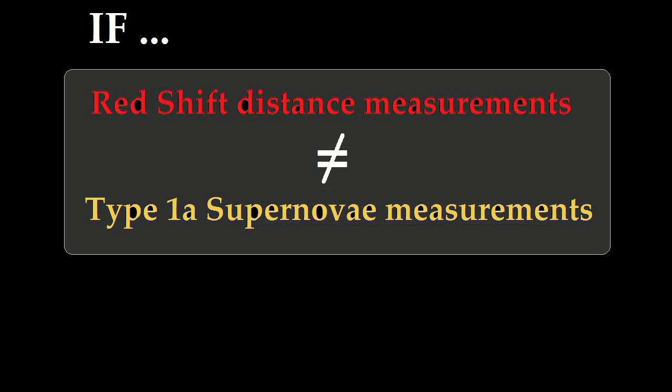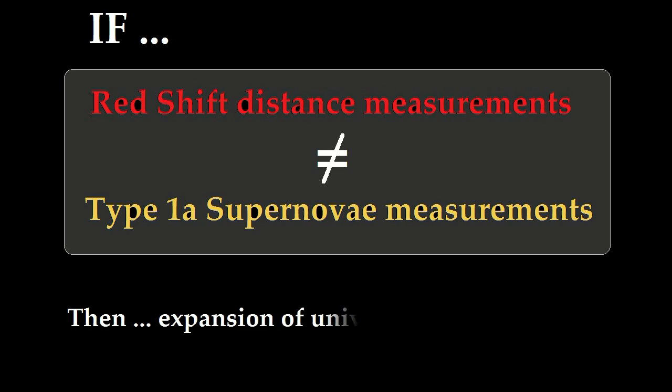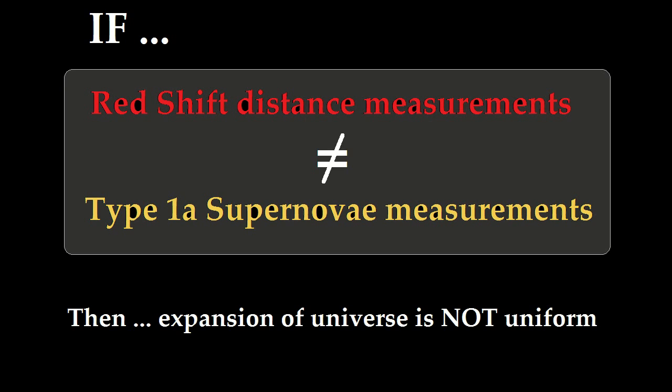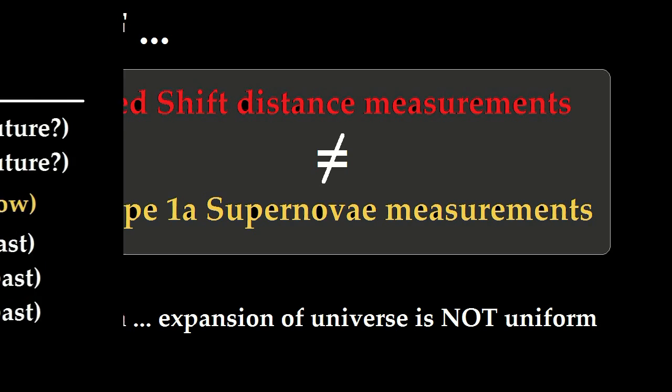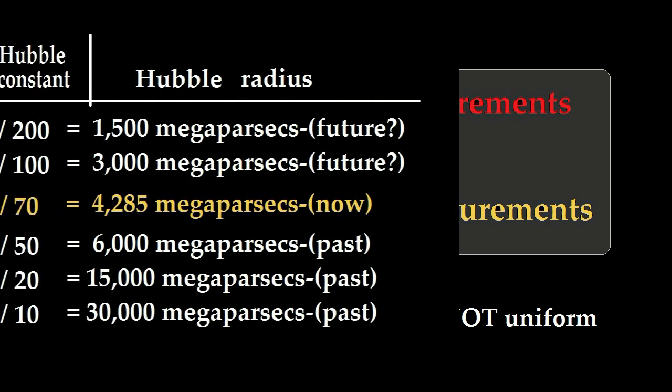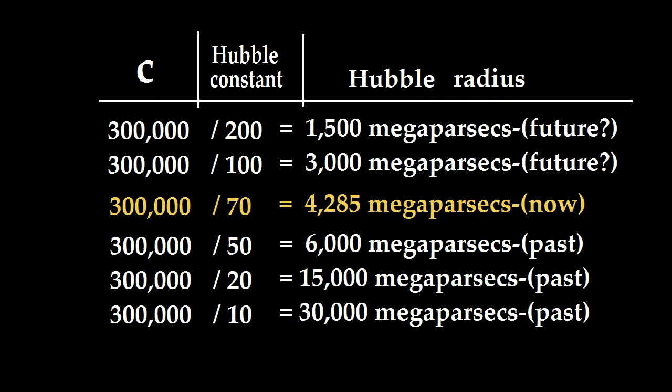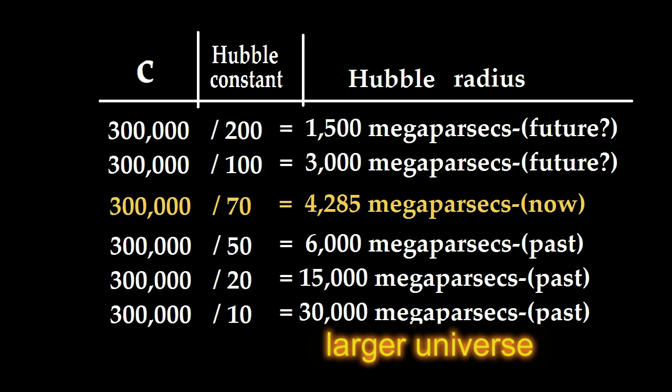The interpretation is that the Hubble constant was less in the past than now and that we are seeing starlight emitted when the Hubble constant was less. Understand here that a lesser Hubble constant yields a much larger universe when we divide it into the speed of light.